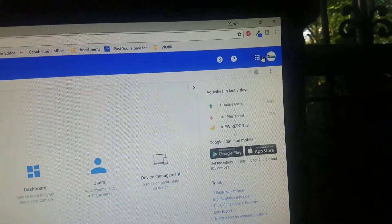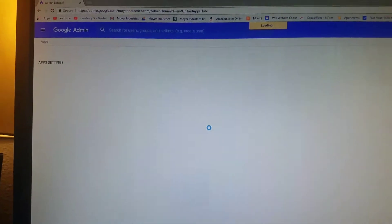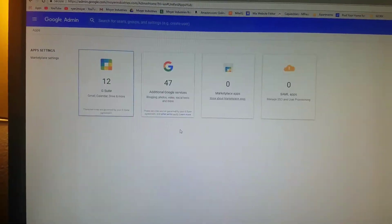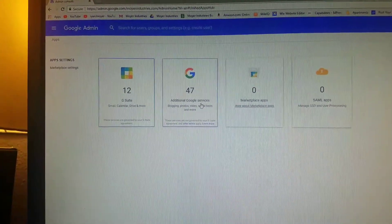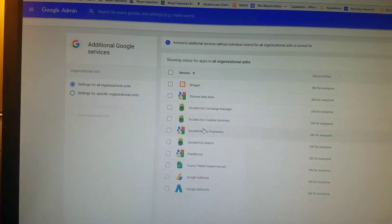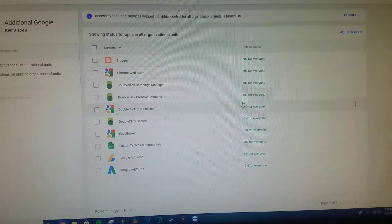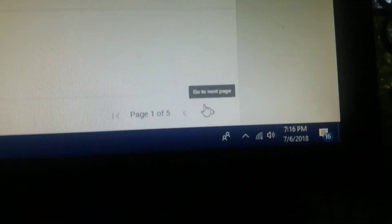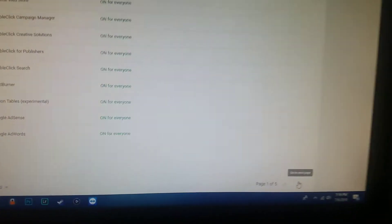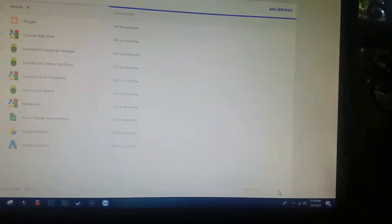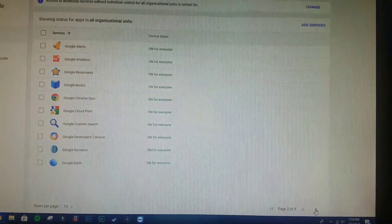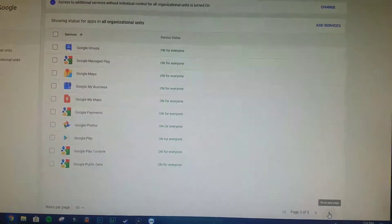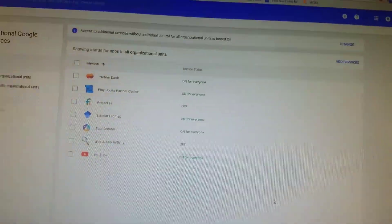Once you go to Apps, you need to go to Additional Services—Additional Google Services. They provide a whole bunch of pages. You want to page all the way to the last page, and once you get to the last page...